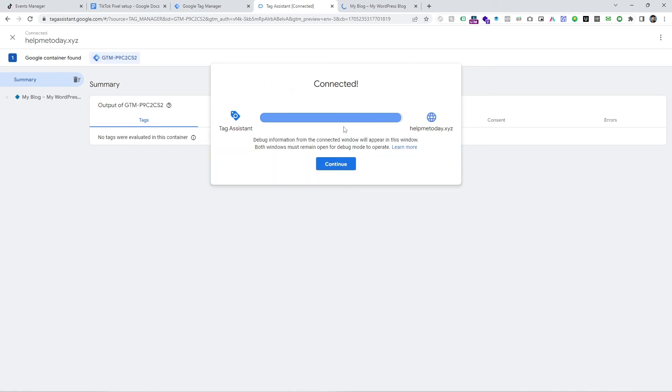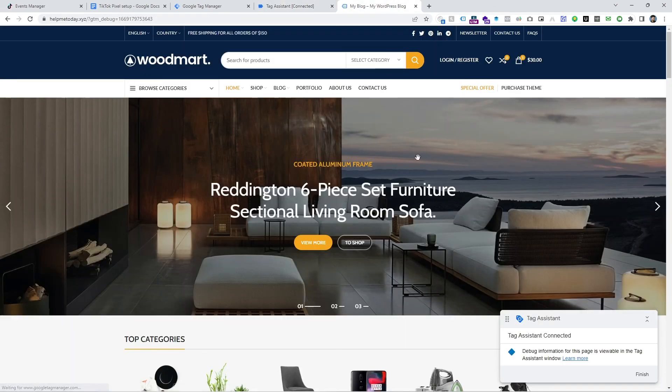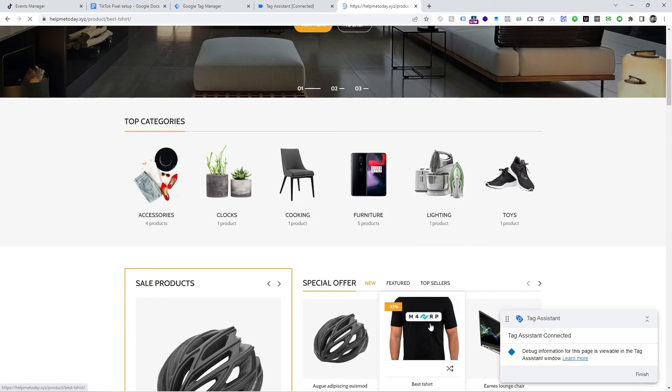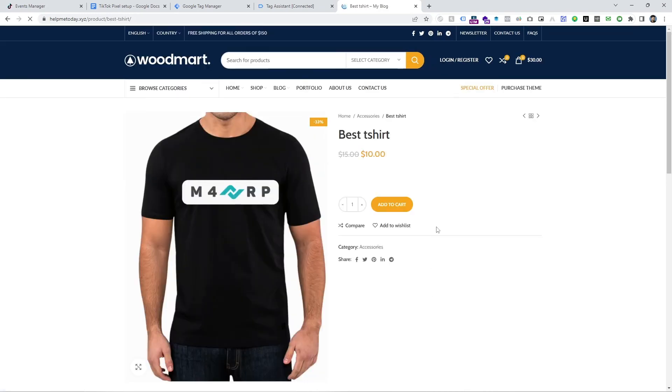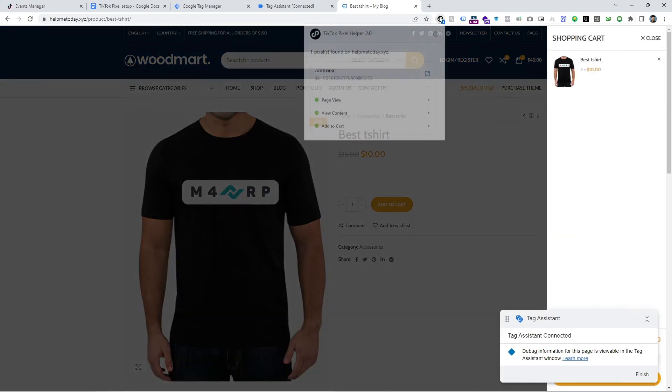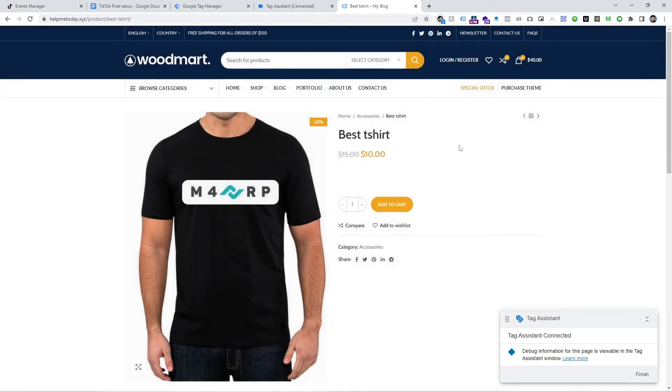This website will automatically open and then you will see our preview mode is connected successfully and let's do the add to cart again. So click on product page and do add to cart. Click on this button and then see what happened. And here it is. The add to cart all the information is capturing TikTok pixel.